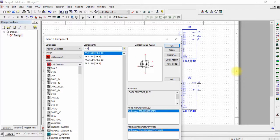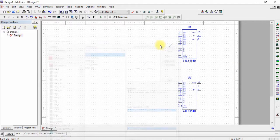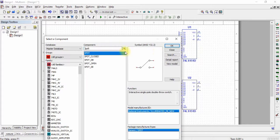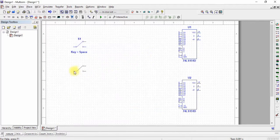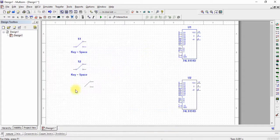Now we need three SPDT switches. SPDT switches are special switches used to connect a single input and they connect to two outputs.